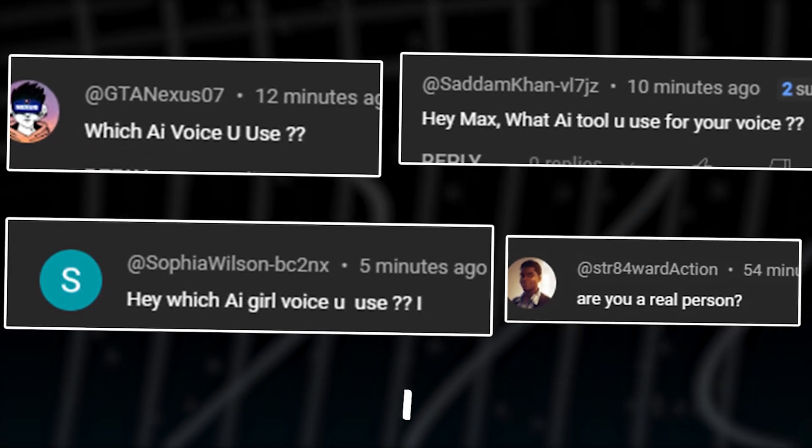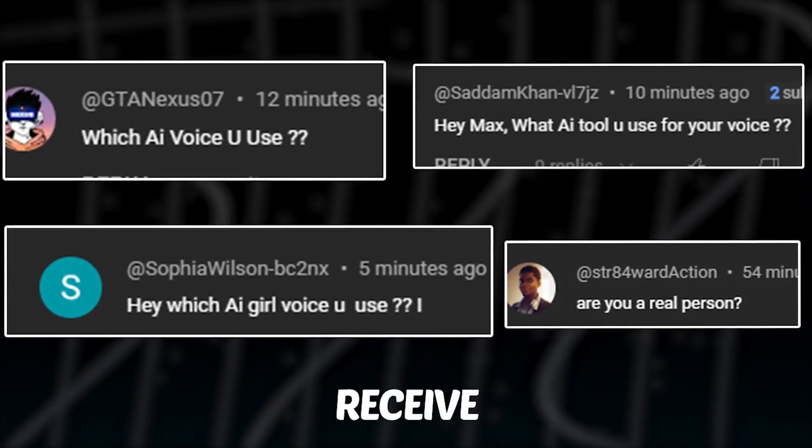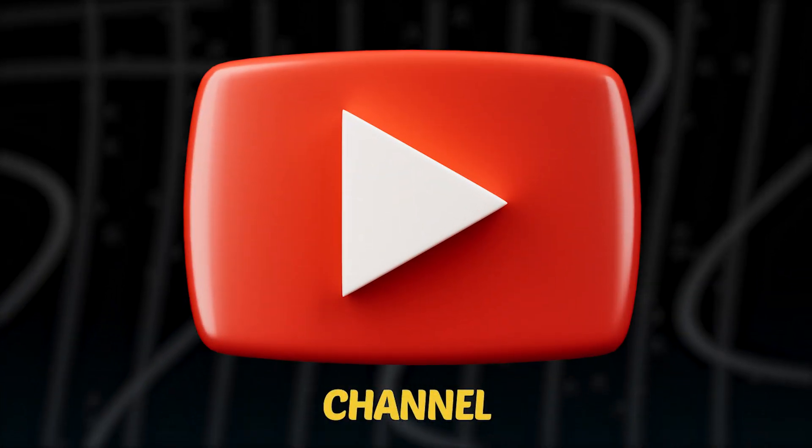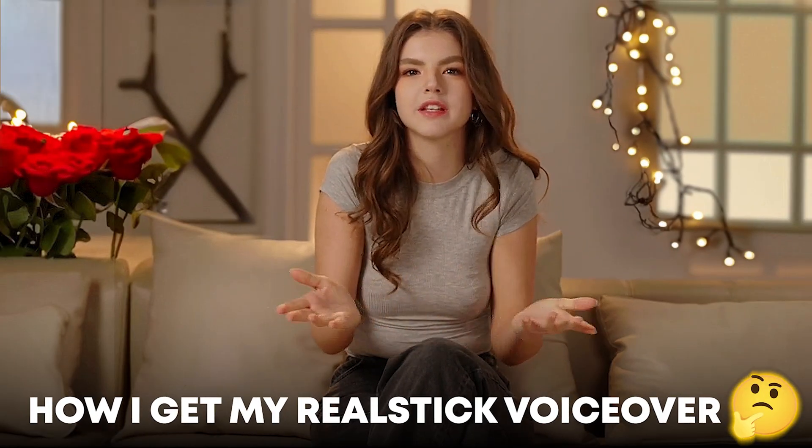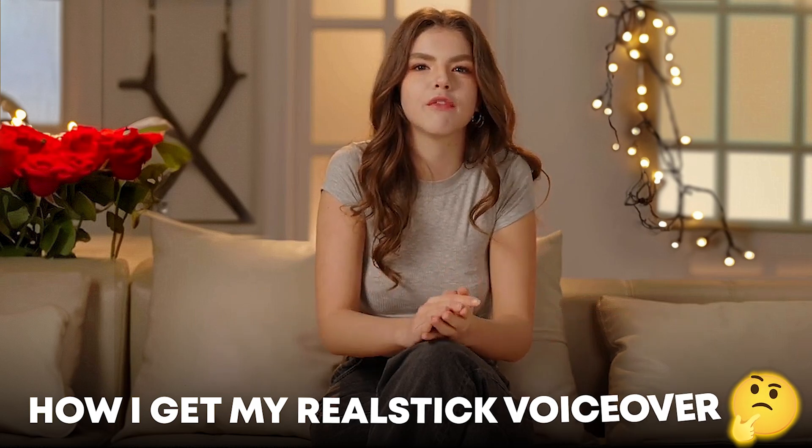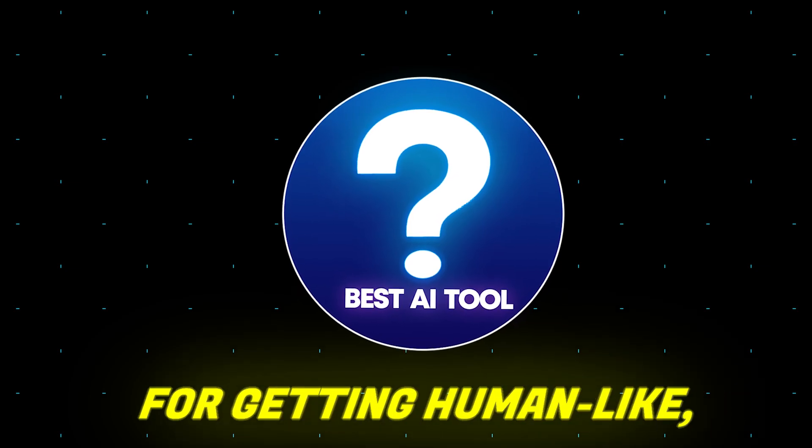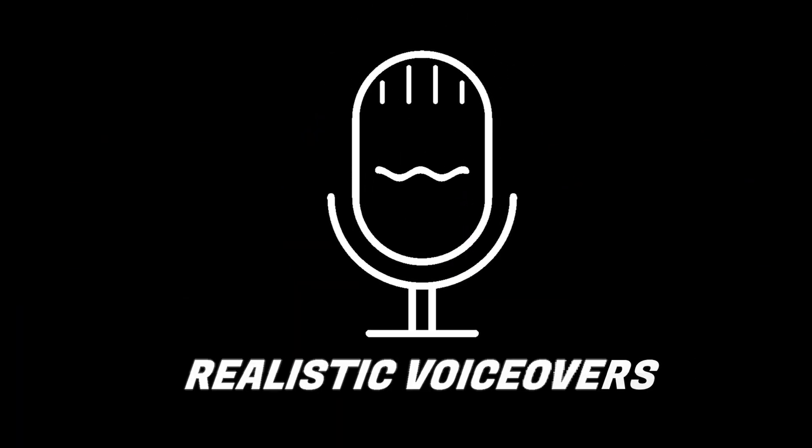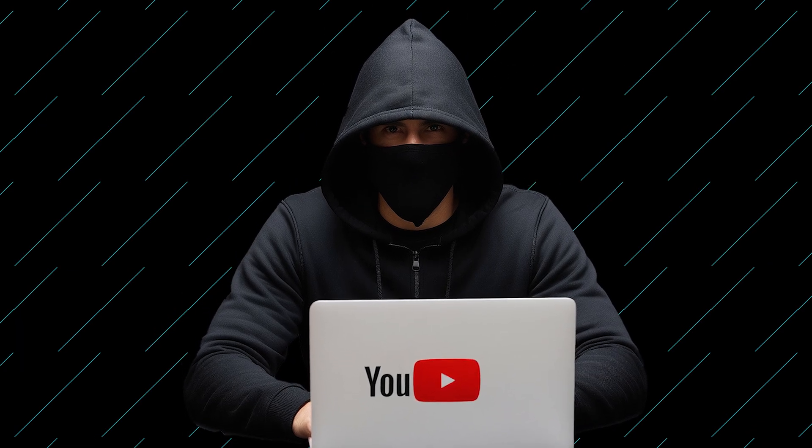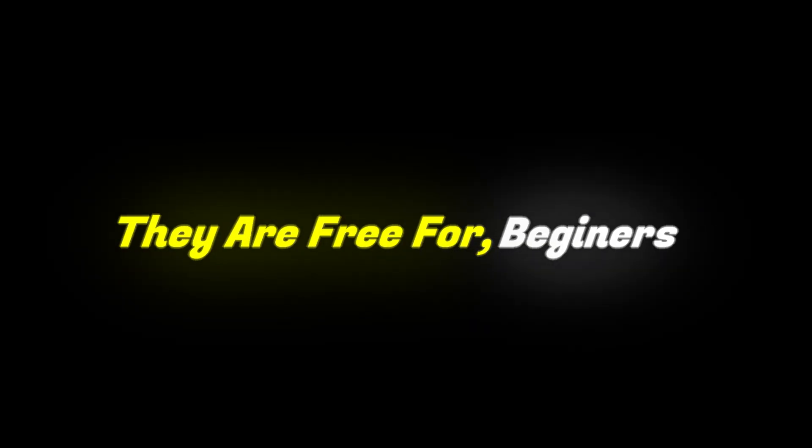The most common question I consistently receive on my YouTube channel is how I get my realistic AI voiceovers. So today, I'm creating this video to share with you my favorite tools for getting human-like, realistic voiceovers for your faceless YouTube channel.